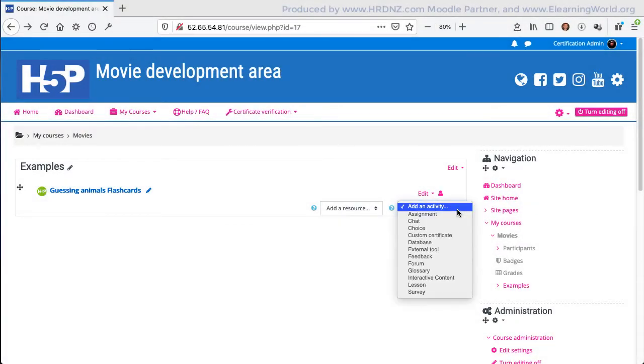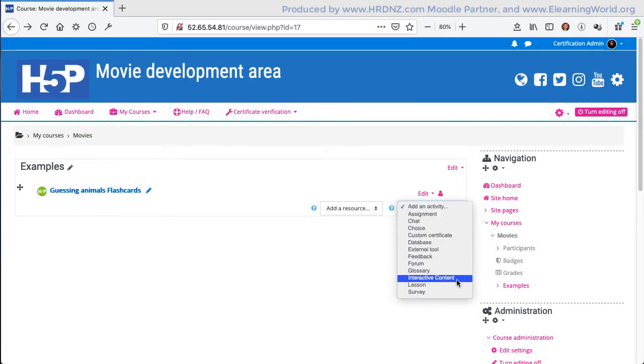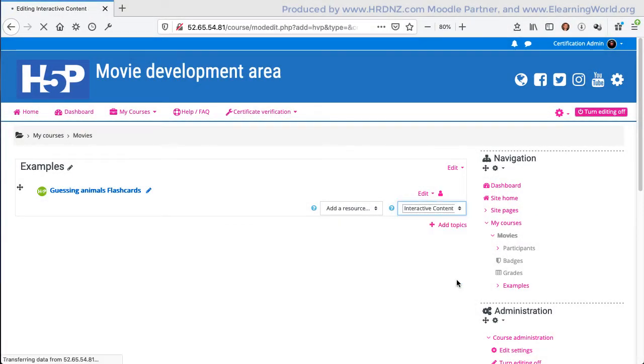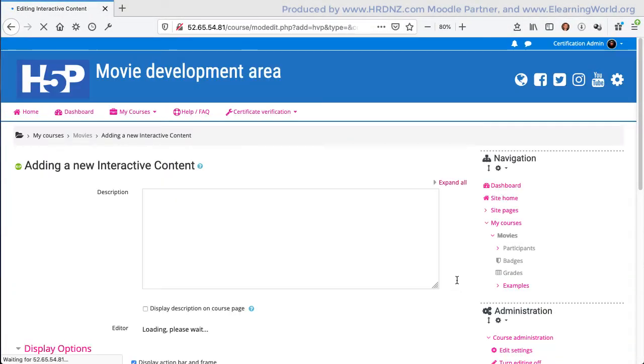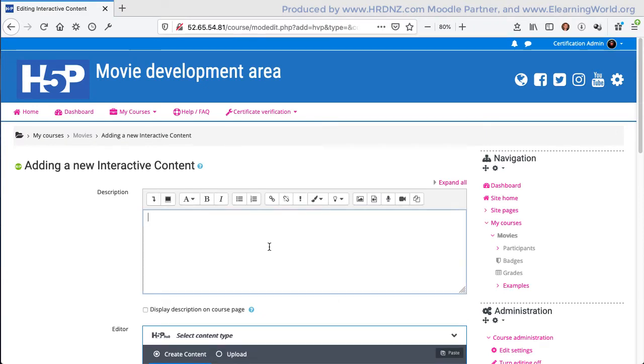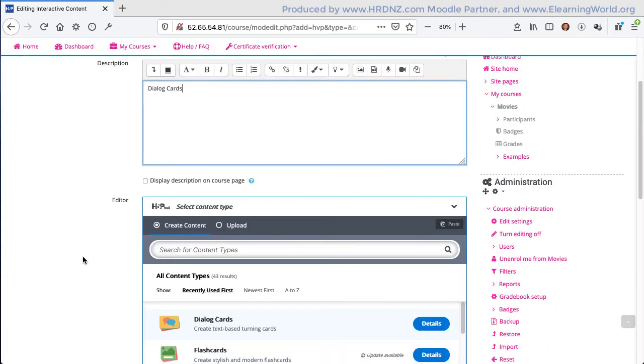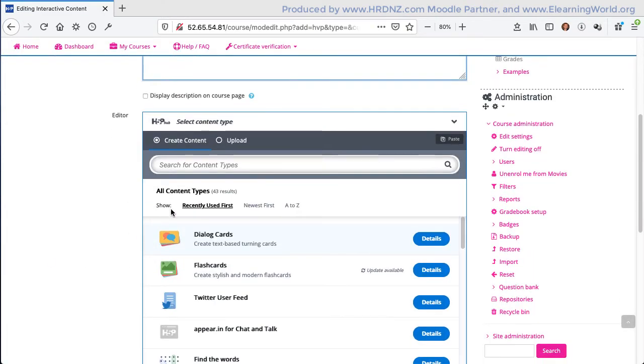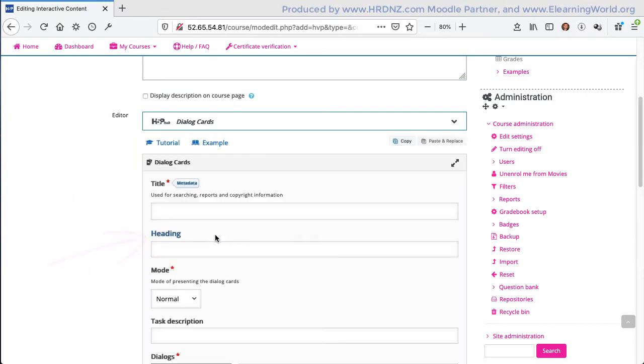I'm going to start to add a dialogue card exercise here, interactive content from the add activity menu here in Moodle. That brings up the familiar editing interface. I could search for dialogue cards, but I've used it recently so it's near the top of the list.